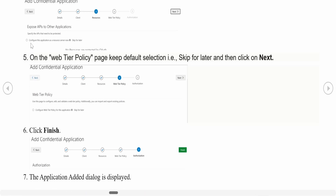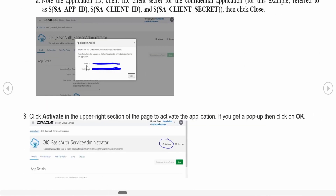In the Resources page, do not select 'Configure this application as a resource server now' — skip for later and click Next. On the Web Tier Policy page also skip and click Finish. The application added dialog will appear showing the Client ID and Client Secret — make a note of both. Then click the Activate button to activate the confidential application you just created.